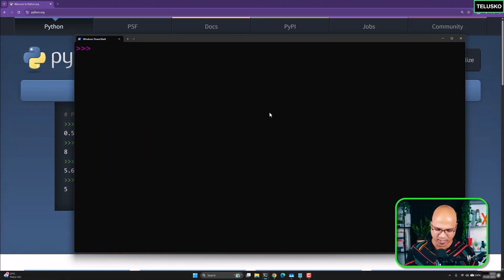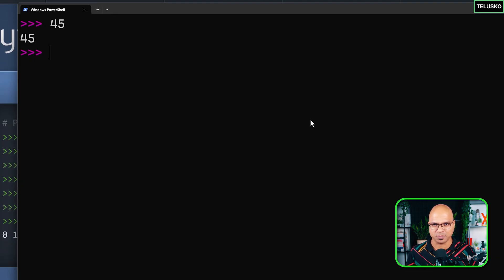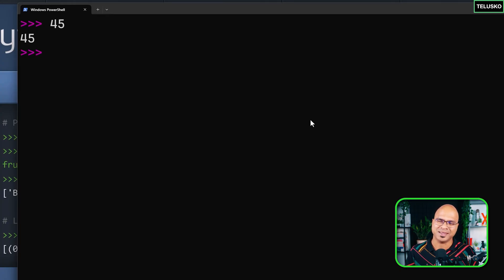So till this point we are working with numbers and everything is working fine, but now we want to work with text. Text in programming is normally called a string. When you say a number like 45 and enter it at a Python prompt, it tries to convert that into something sensible — it knows that's a number and takes it as one.